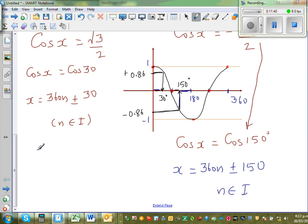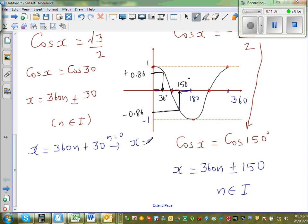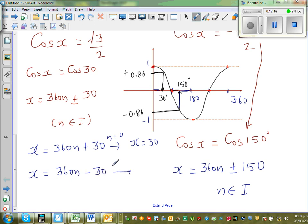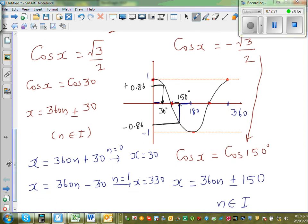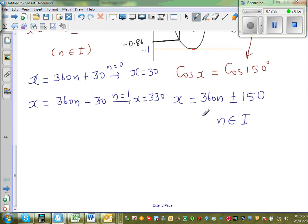To verify: from x = 360n + 30, putting n = 0 gives x = 30. From x = 360n − 30, putting n = 1 gives x = 330. Both match our particular solutions.